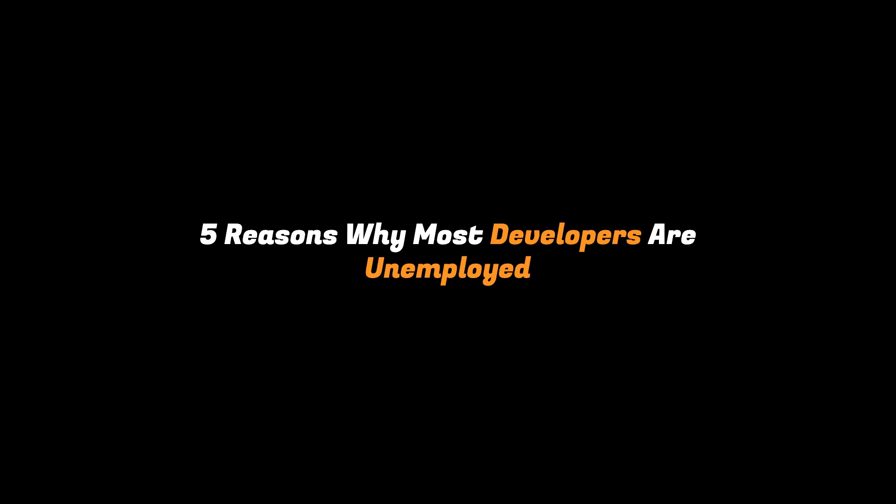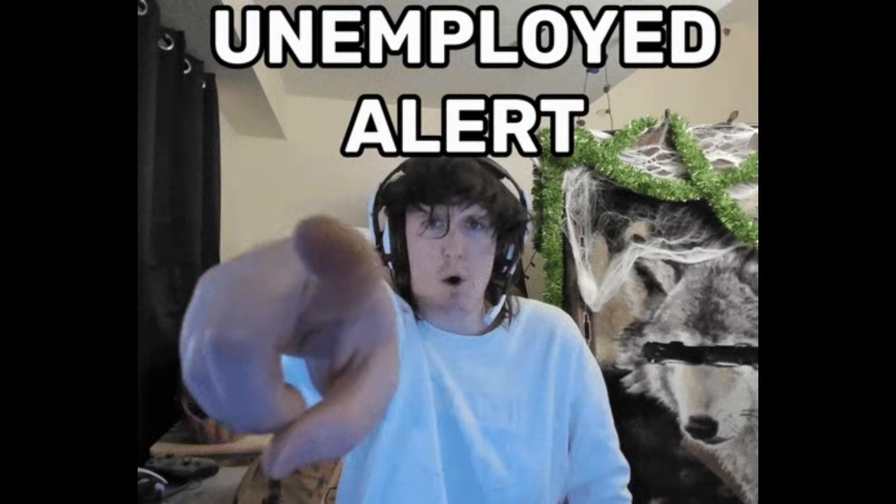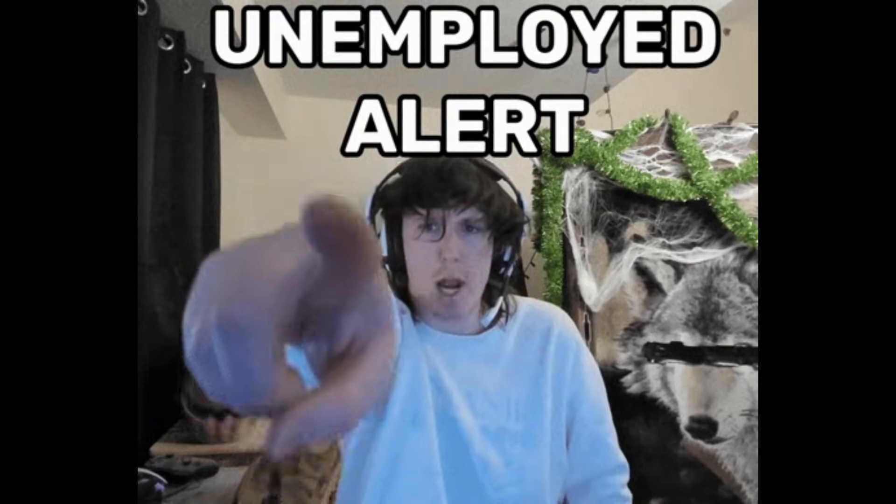So yeah, that was it. Five reasons why most developers are unemployed. And if you're still unemployed, I assume you already found your answer here.